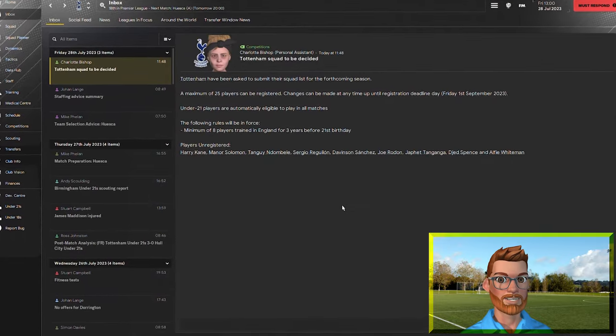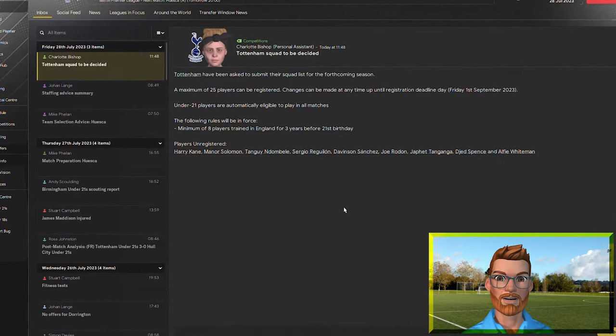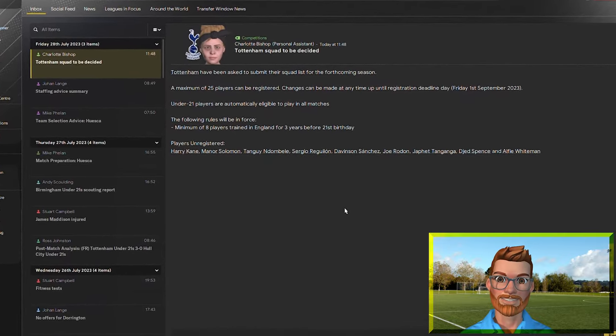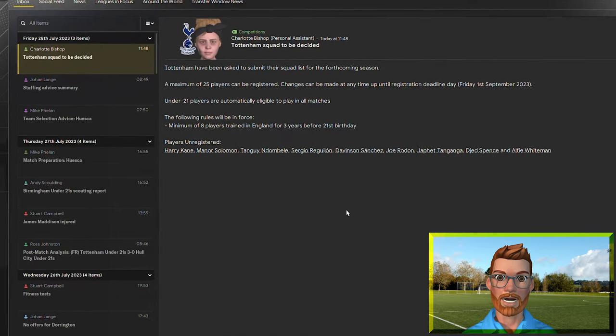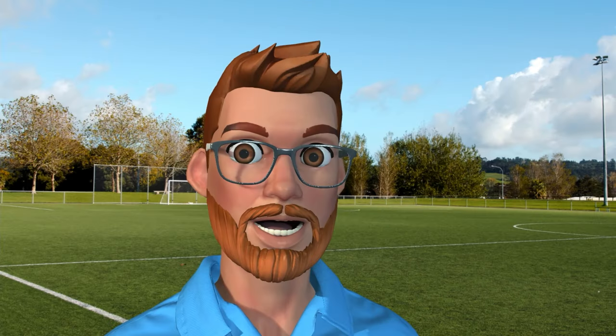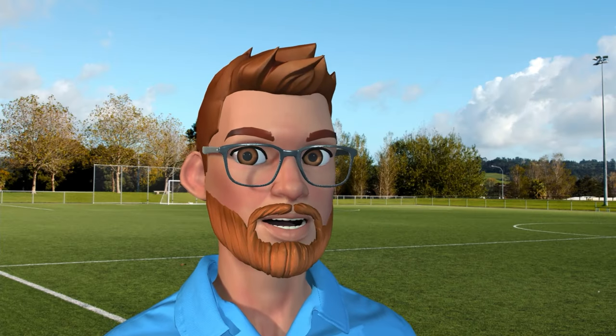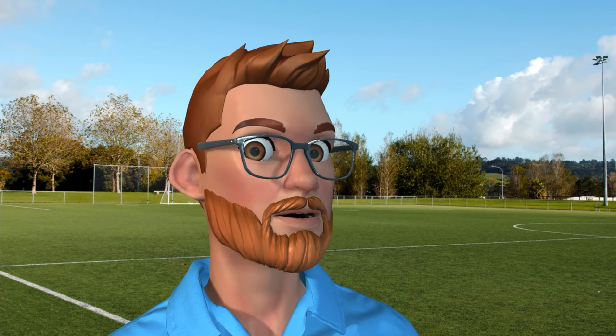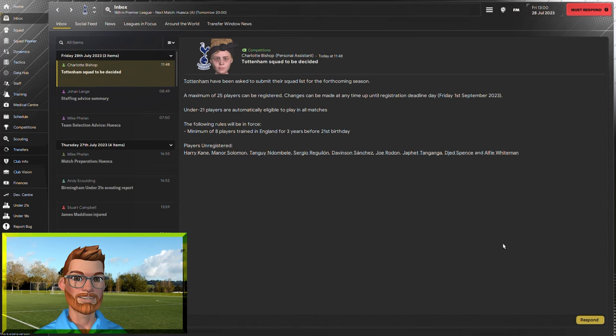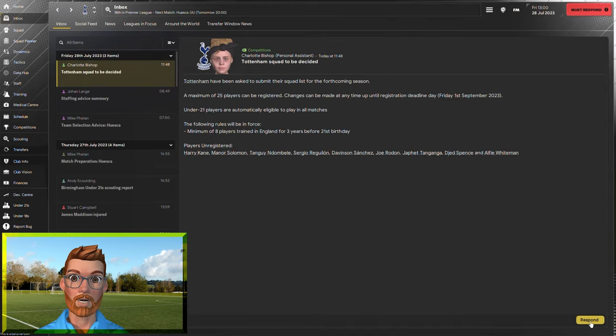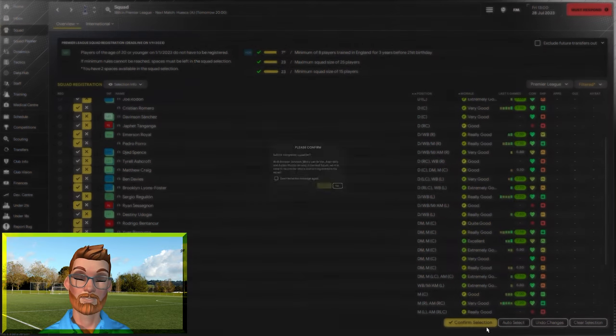I did mention in the previous episode, though, there are some things that you still need to do for the first team, even when you're playing as the head of youth development. If you missed that first episode, check it out. Look, it's up there, right now. One of those is deciding on the first-team squad for the season ahead, but it's not my responsibility. All you have to do, auto-select and confirm.